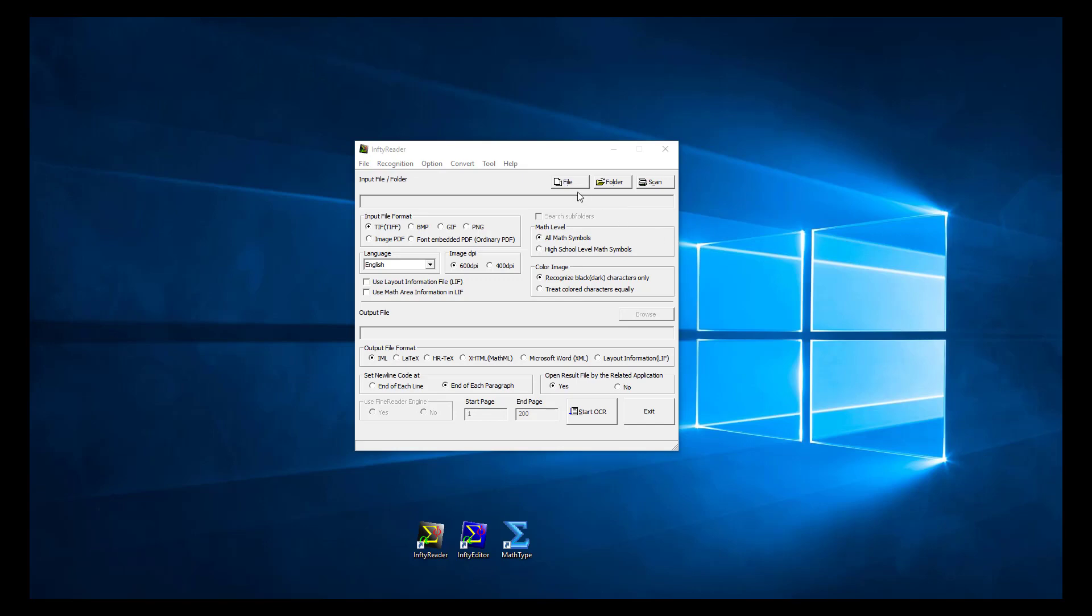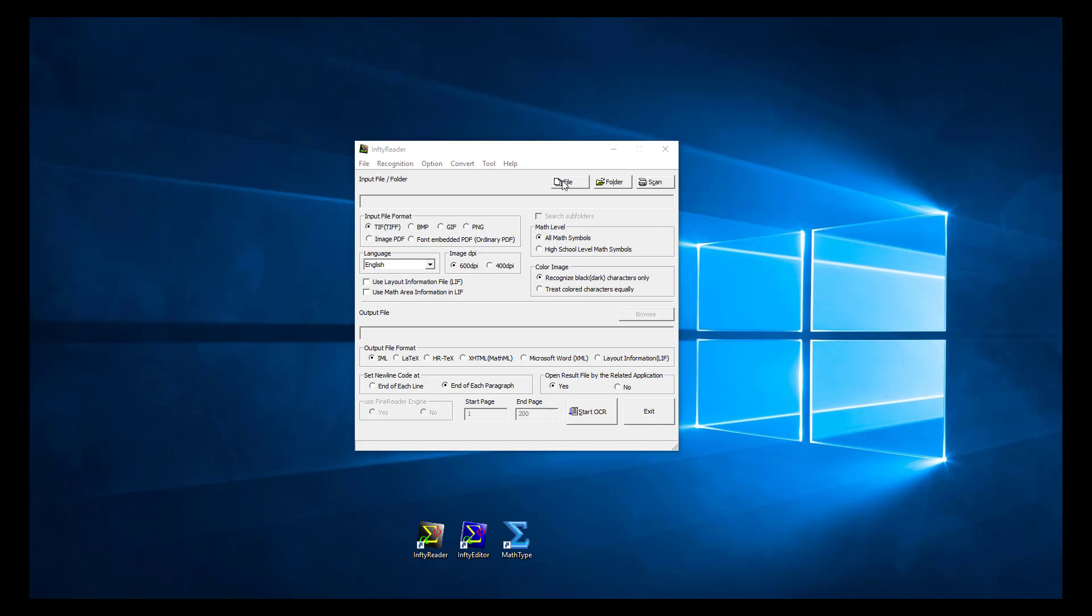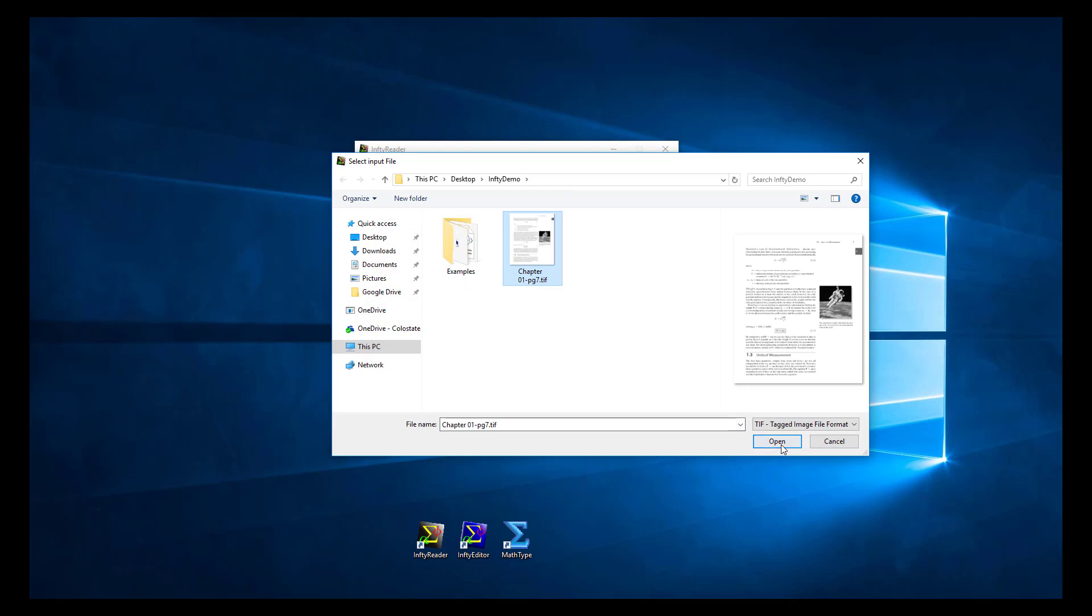In Infity Reader, click on File and browse to the TIFF you just exported. Keep the default settings, input type is TIFF and output type is IML. Click on Start OCR.